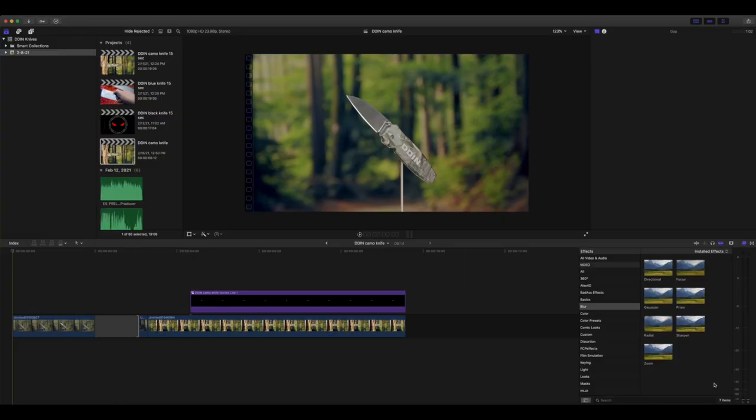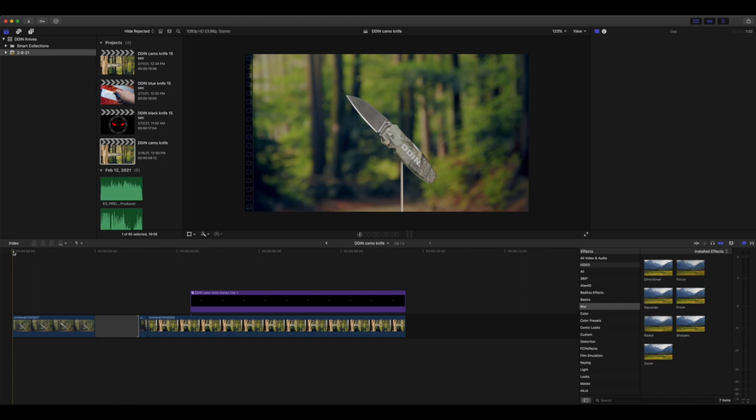Alright guys, so here we are in Final Cut Pro 10 and I'm gonna focus on this camo knife that we worked with today and just walk you through a couple of shots and how I edited those. Now we did shoot this on the Blackmagic Pocket Cinema 6K. I shot it in 6K raw, which is probably overkill. I typically just shoot these in 4K, but ended up shooting this one in 6K. So all I do with that is just drop that footage into DaVinci Resolve, make any small tweaks that I might want to make, and then export that as ProRes video.